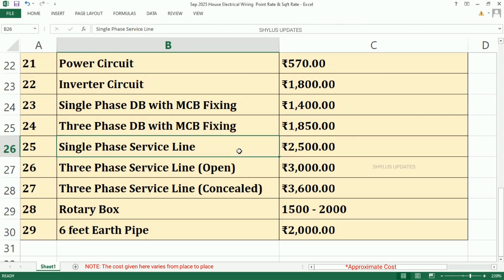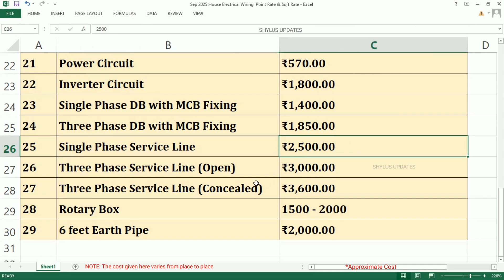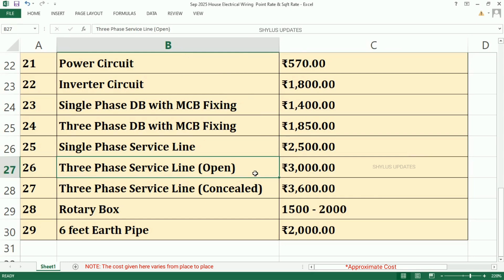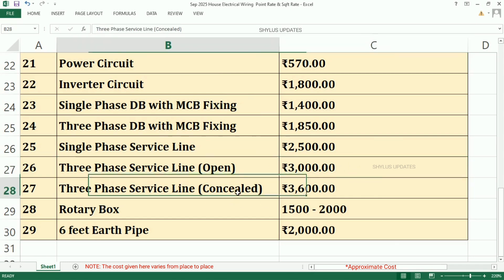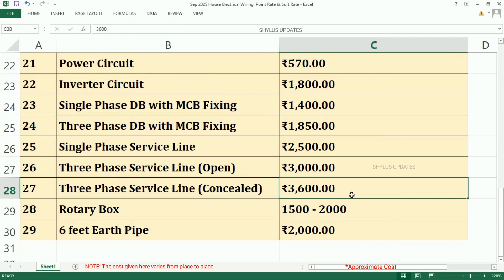Single Phase Service Line, Rs. 2,500. Three Phase Service Line which is Open, Rs. 3,000. Three Phase Service Line which is Concealed, Rs. 3,600.